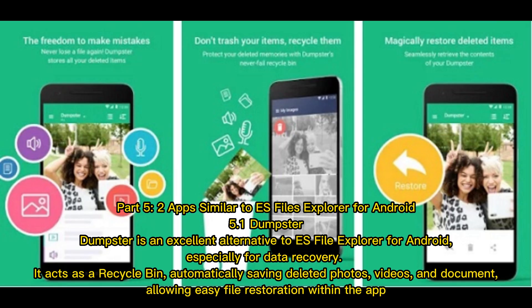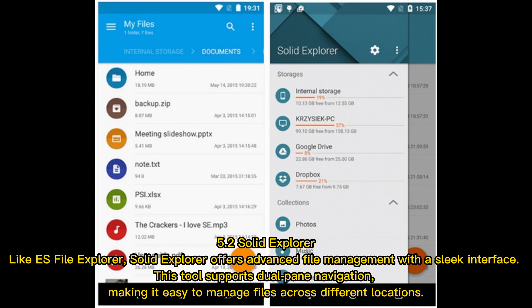Part 5: Two apps similar to ES File Explorer for Android. 5.1 Dumpster — Dumpster is an excellent alternative to ES File Explorer, especially for data recovery. It acts as a recycle bin, automatically saving deleted photos, videos, and documents, allowing easy file restoration within the app. 5.2 Solid Explorer — Like ES File Explorer, Solid Explorer offers advanced file management with a sleek interface. It supports dual-pane navigation, making it easy to manage files across different locations.